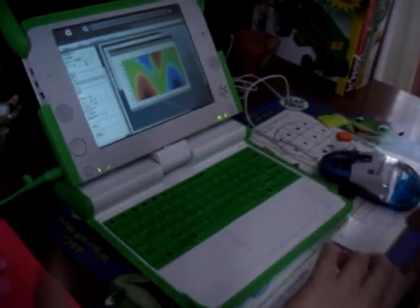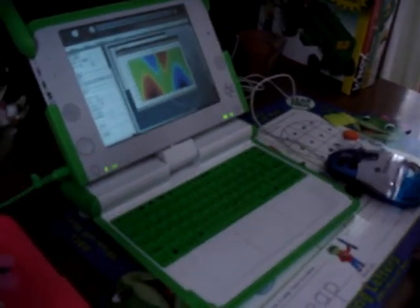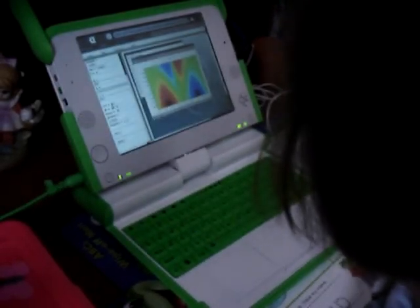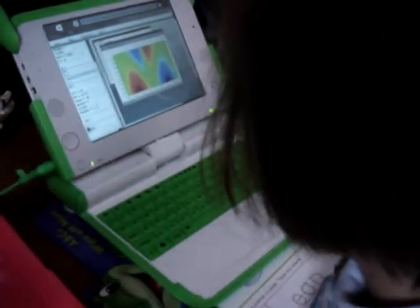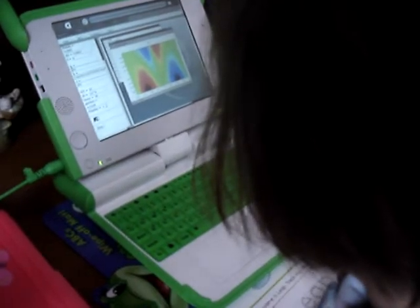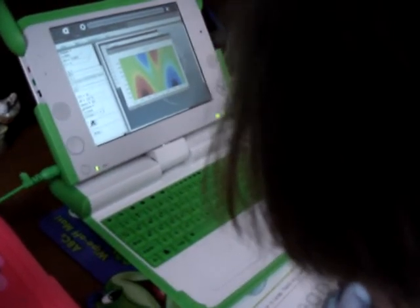And now press run. Where did it say run? Click. Perfect.